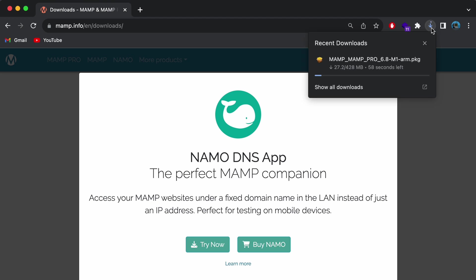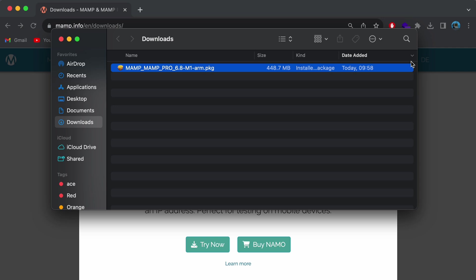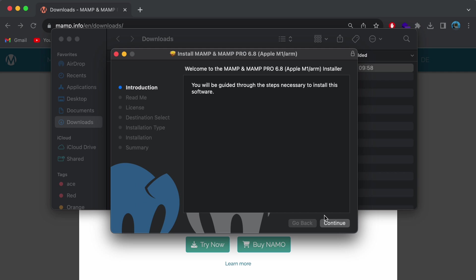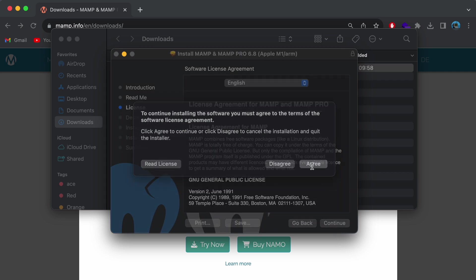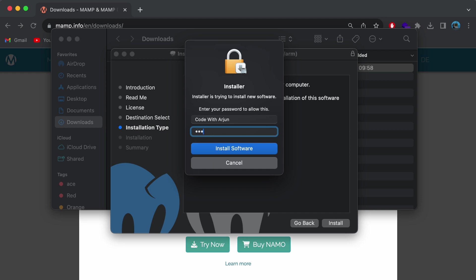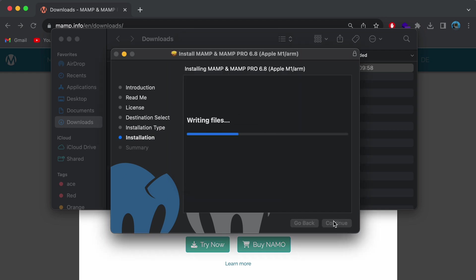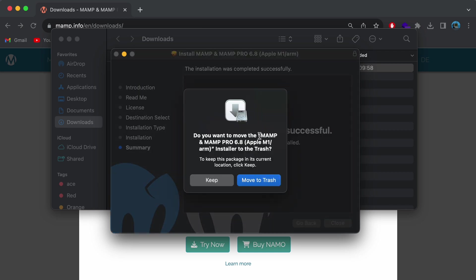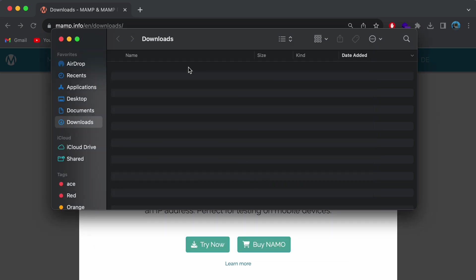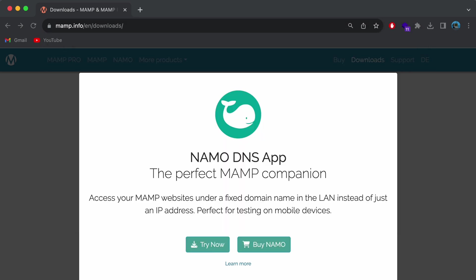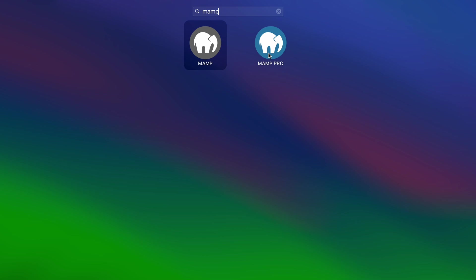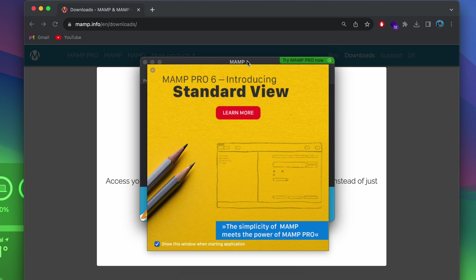Once the package is downloaded, go into Finder and double-click the package to open the installer. Keep pressing Continue, agree to the license agreement, click Install, and enter your Mac password. This will install MAMP onto our system. Once the installation is successful, close the installer and move it to the trash. Go into Launchpad and search for MAMP — you'll see MAMP and MAMP Pro. Since we're using the free version, click on the first one, MAMP.